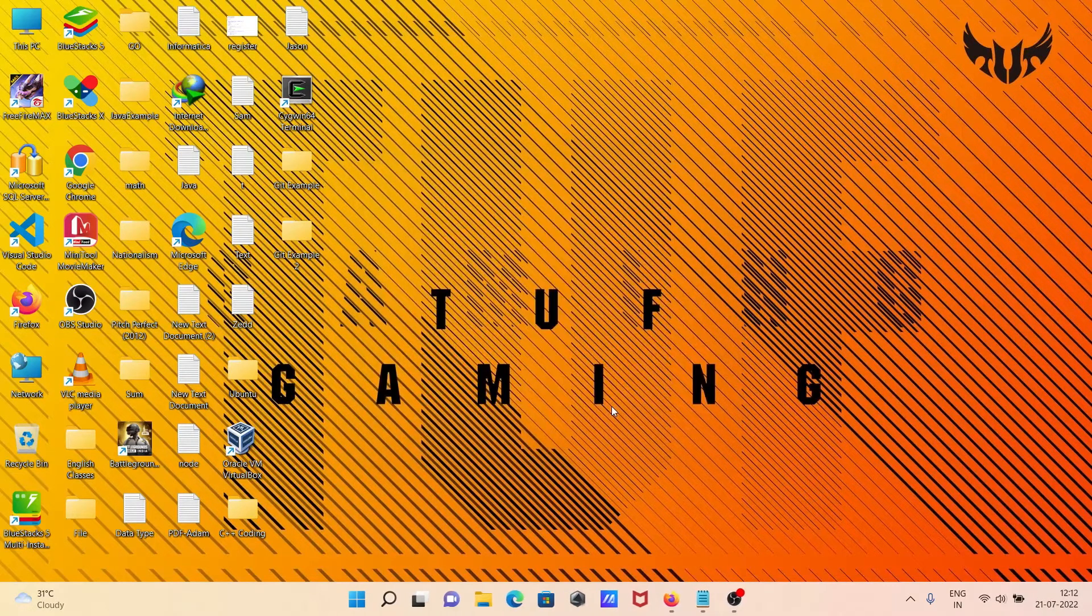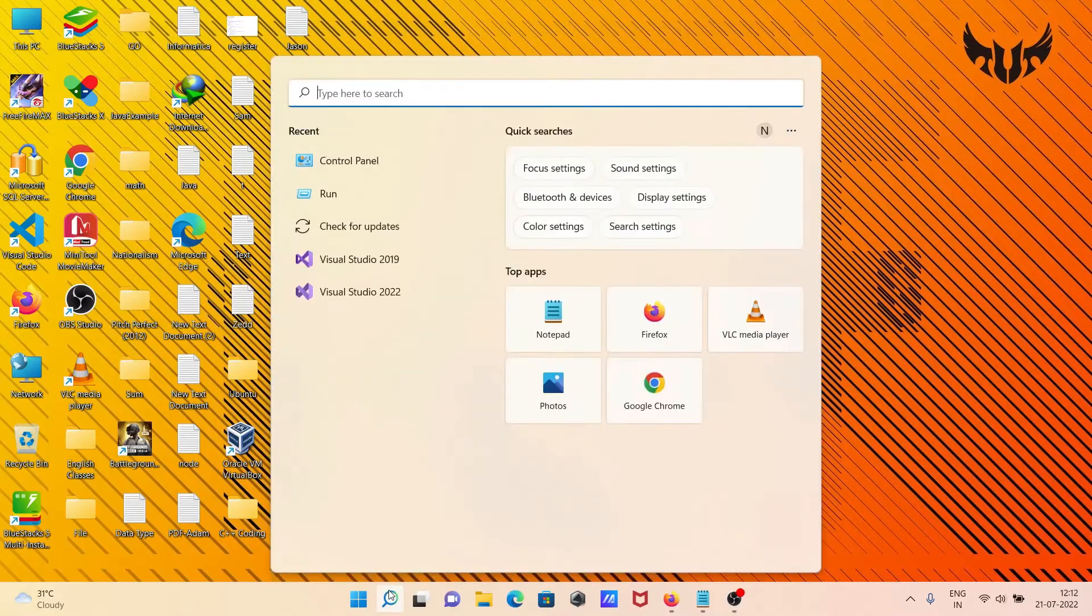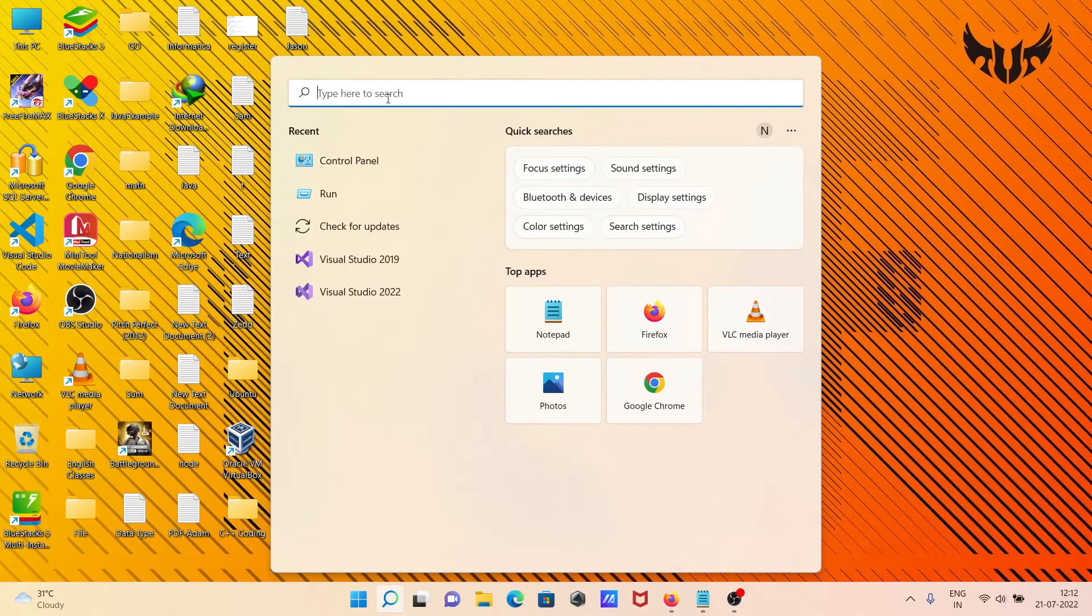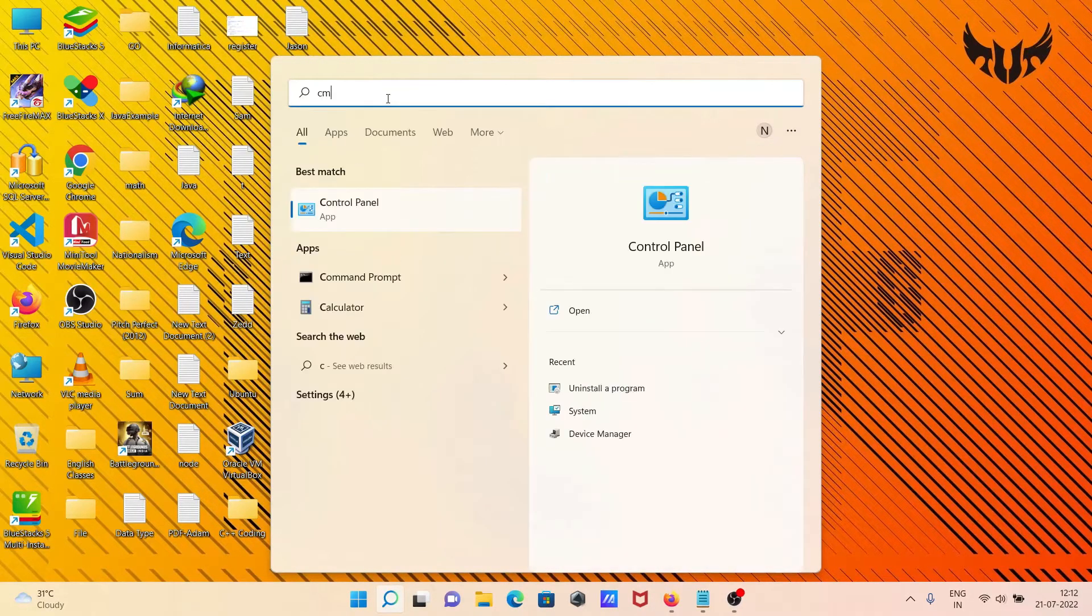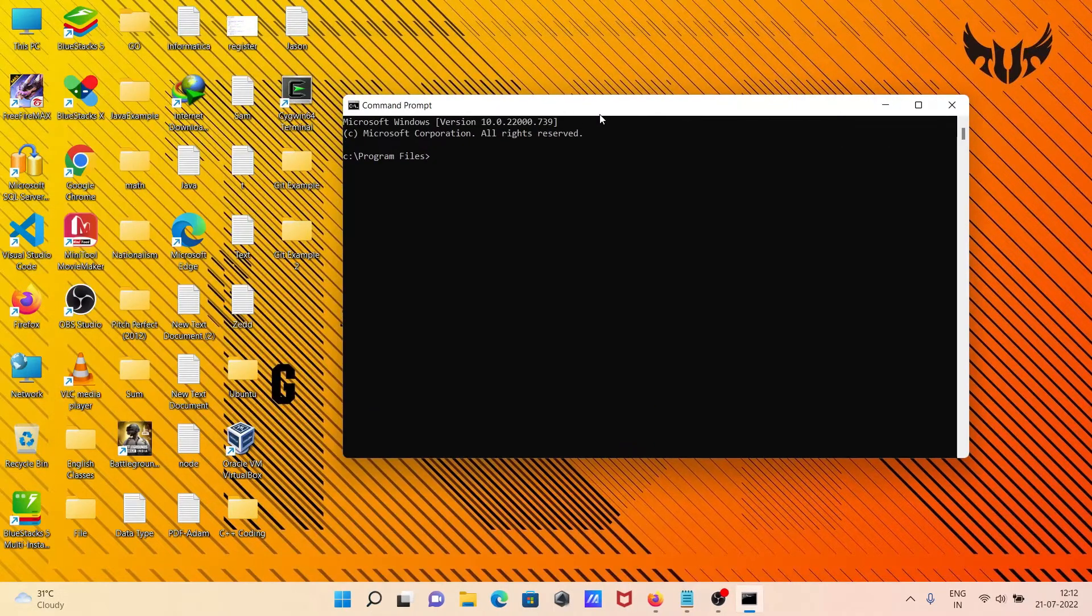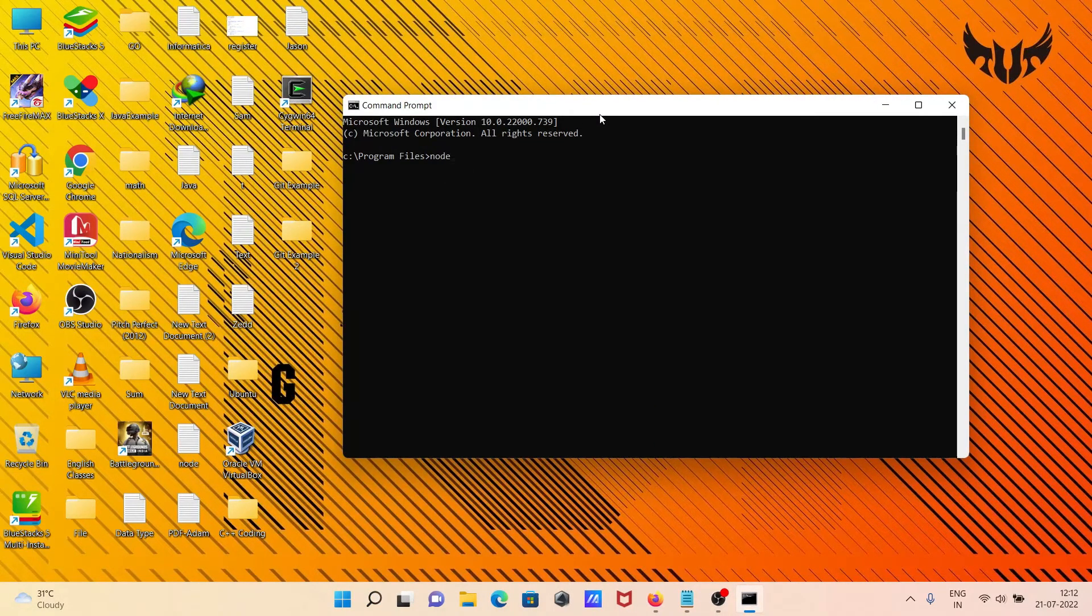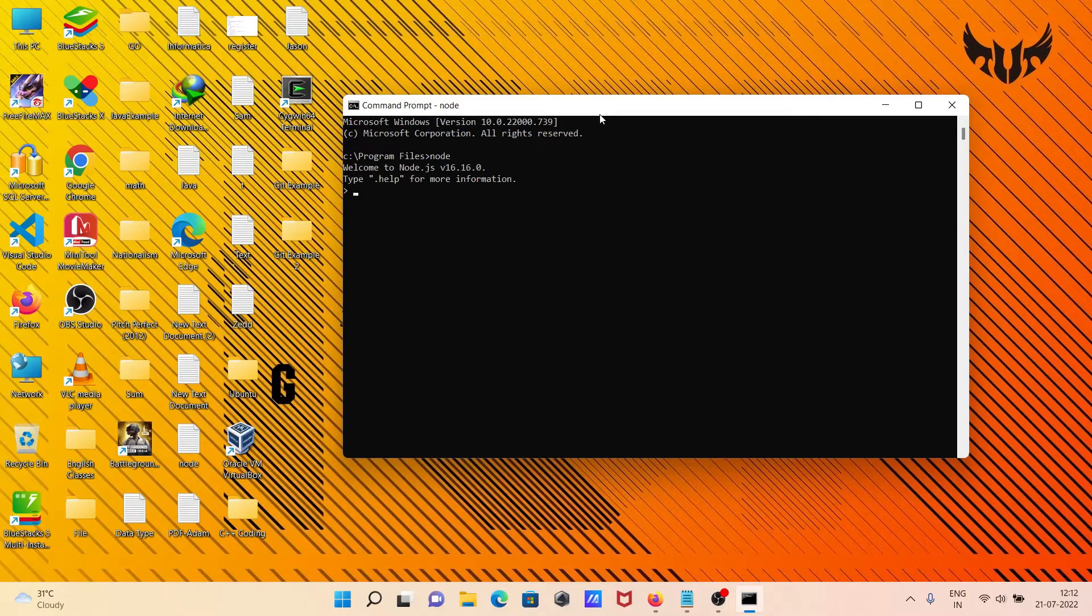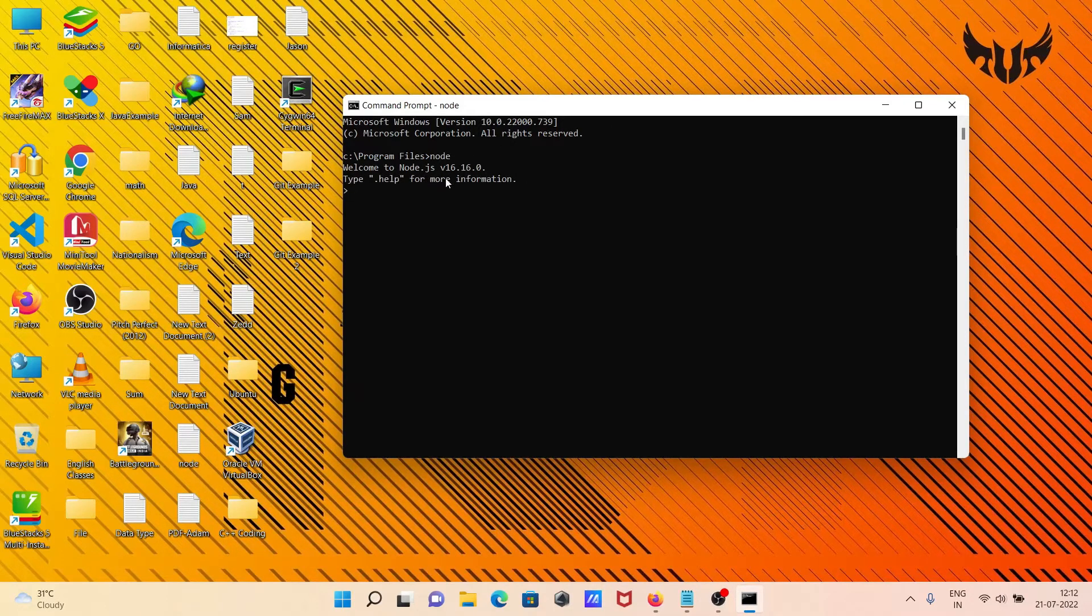Now if you want to verify in the command prompt, let's write here 'cmd'. Then if I write 'node', you can see the node version that's installed.